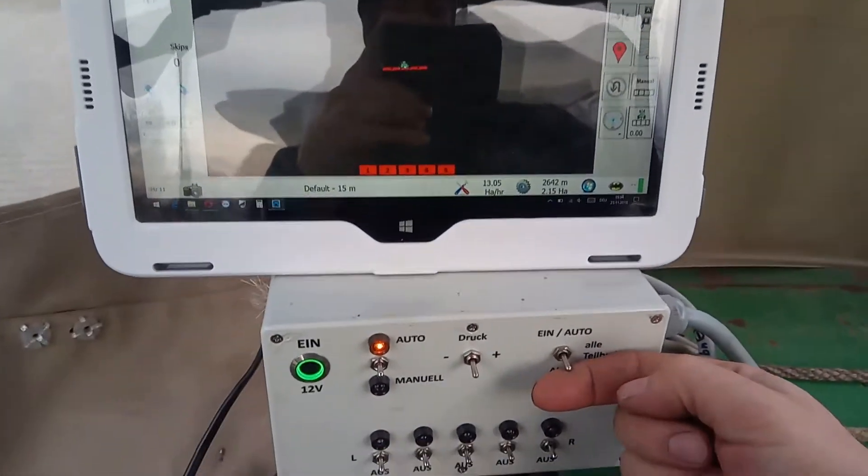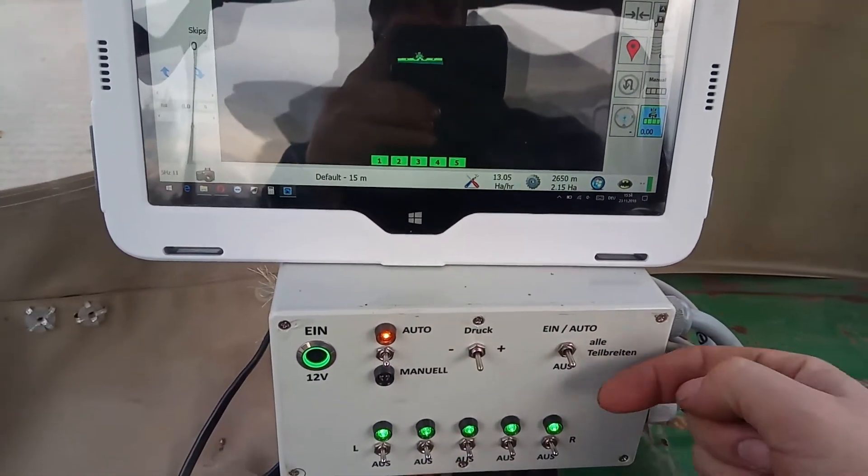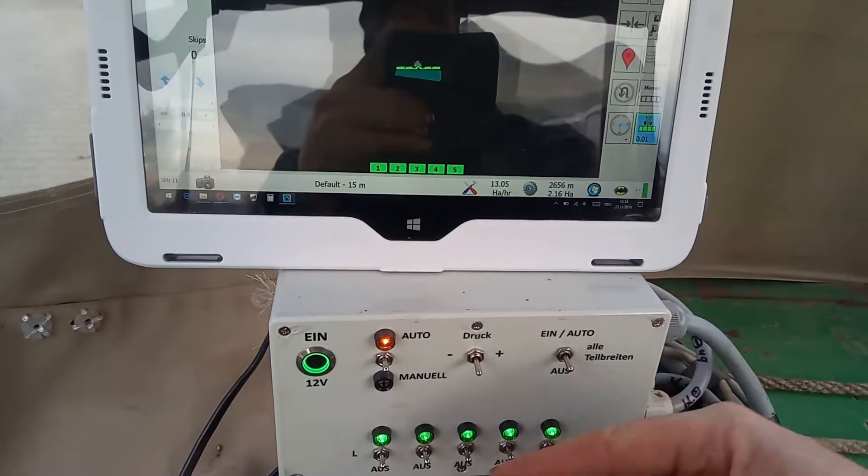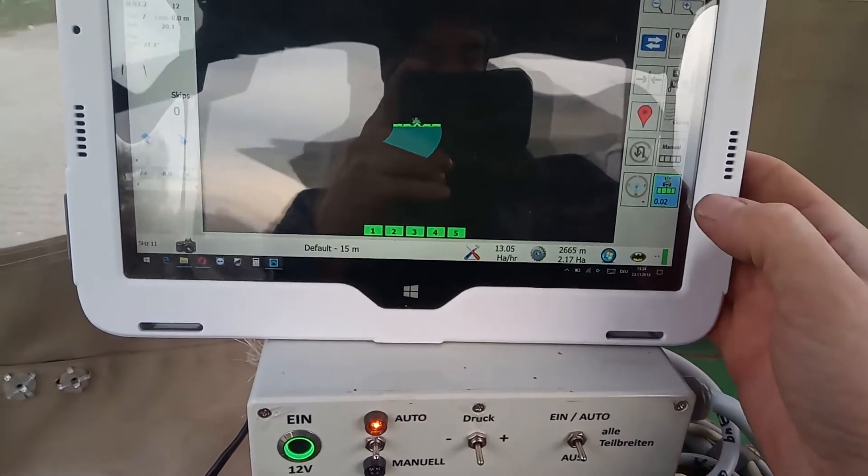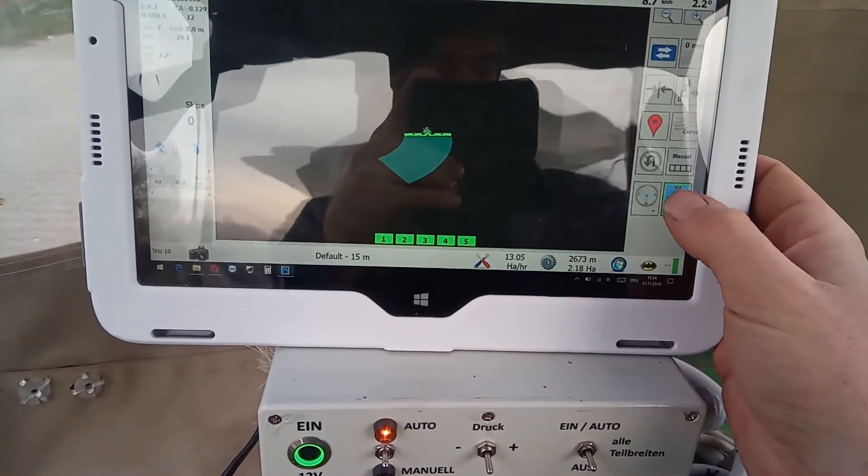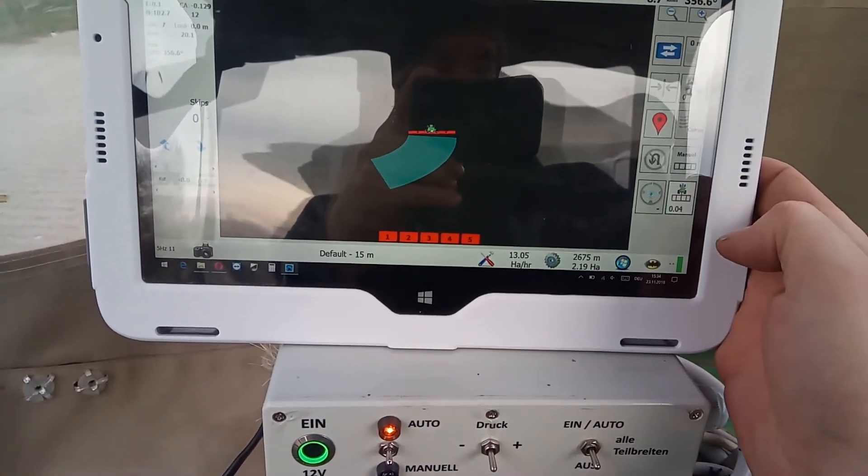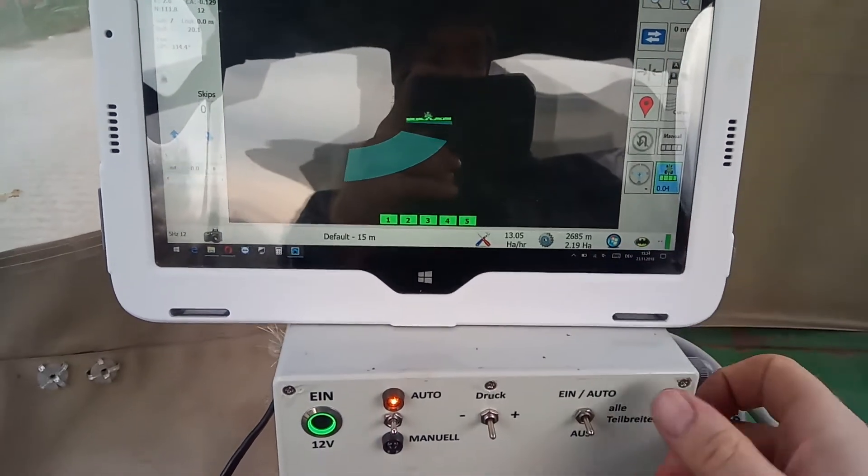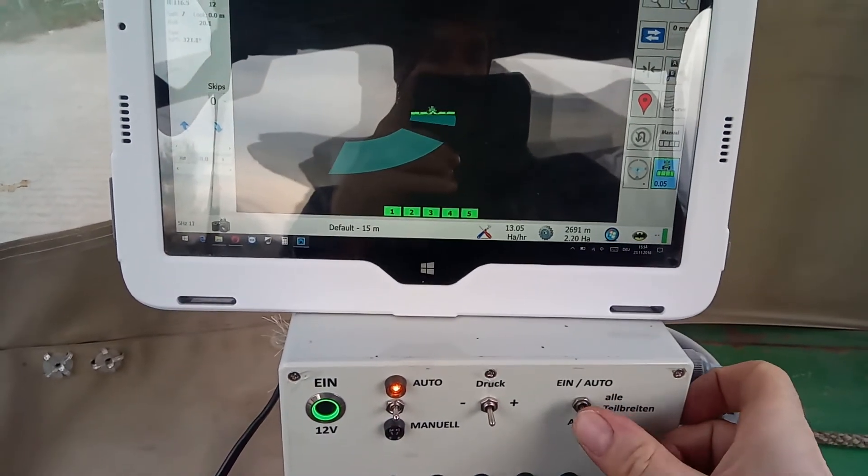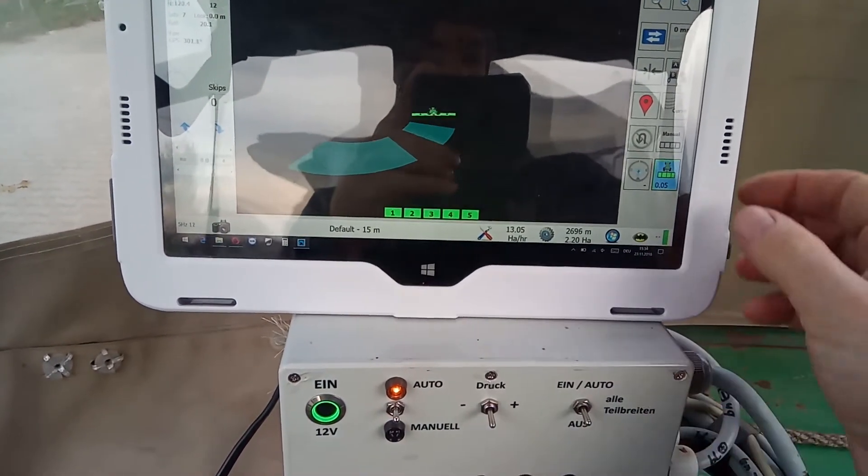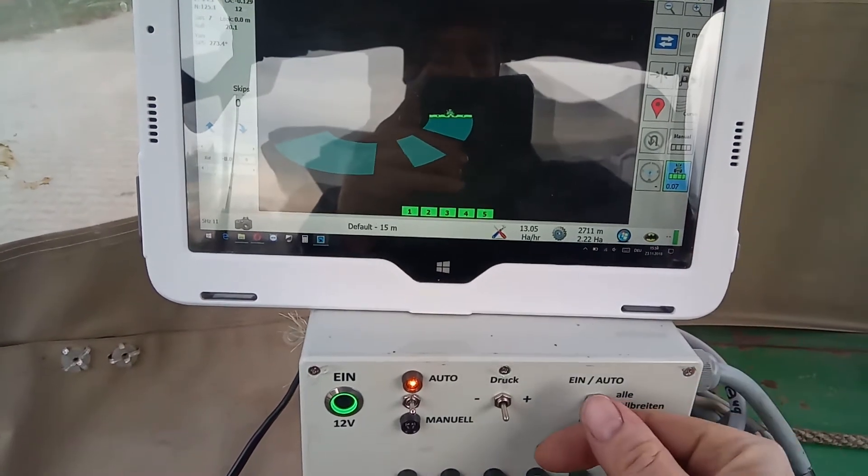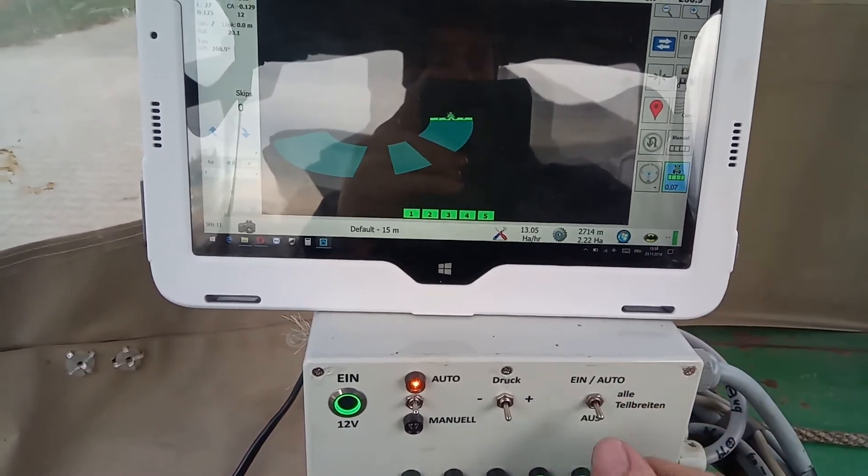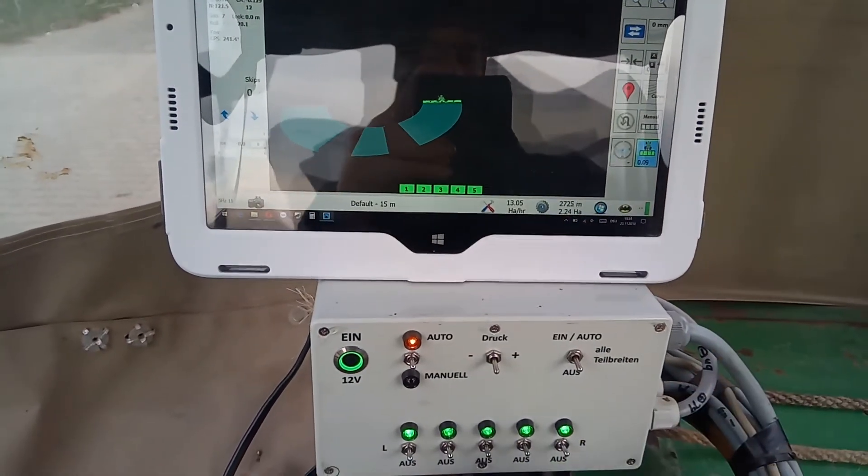If I switch on the main switch, all sections turn on and it's the same as pressing here the section control on and off button. I can do this here on the touchscreen. It's a kind of remote control for the touchscreen.